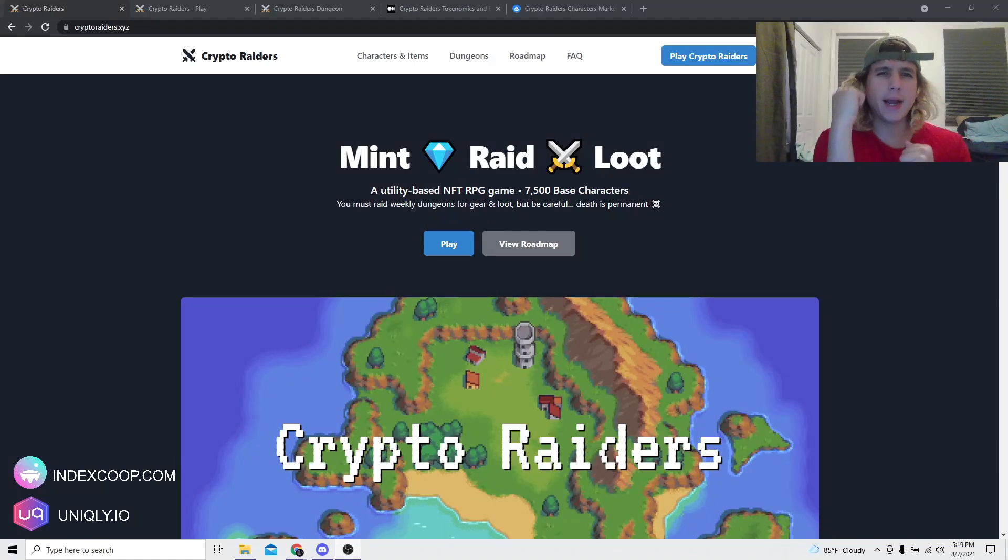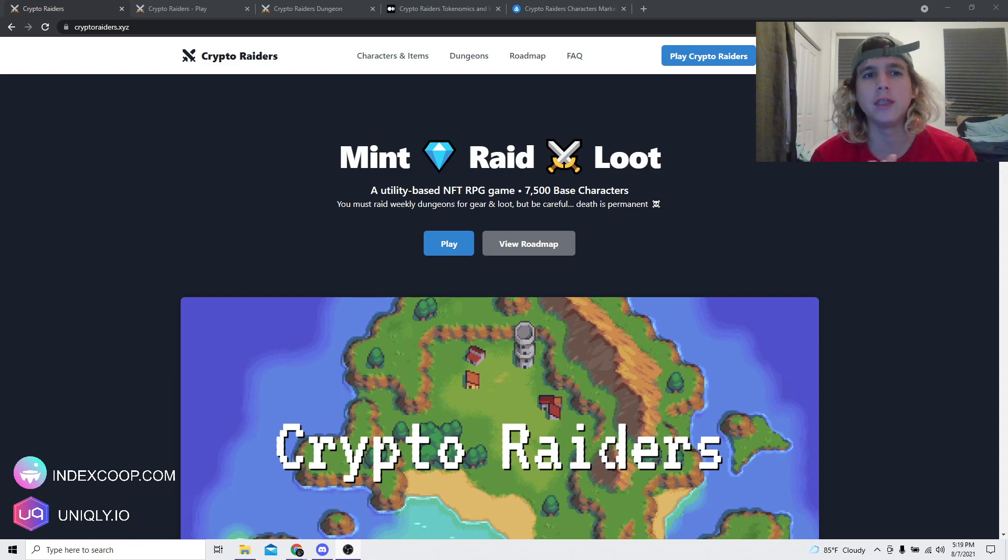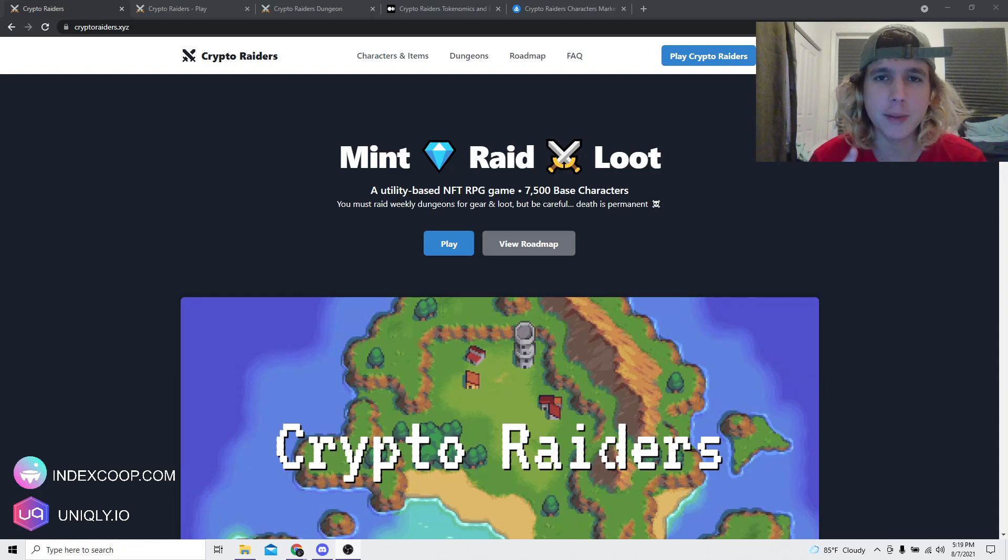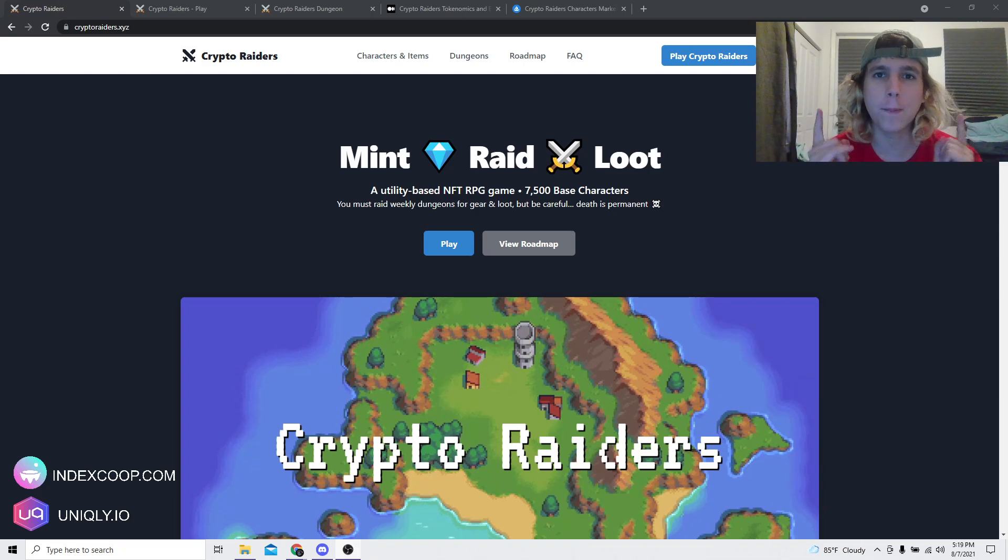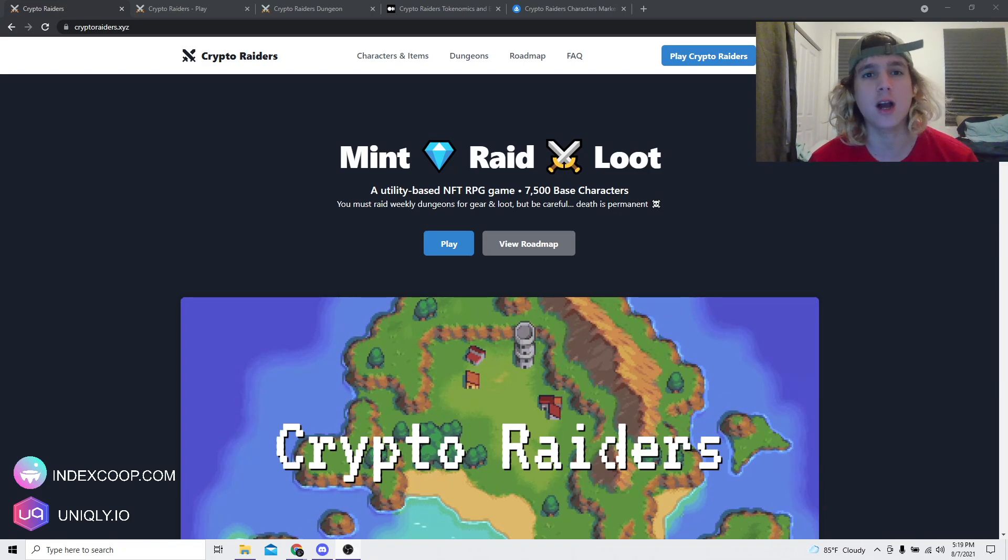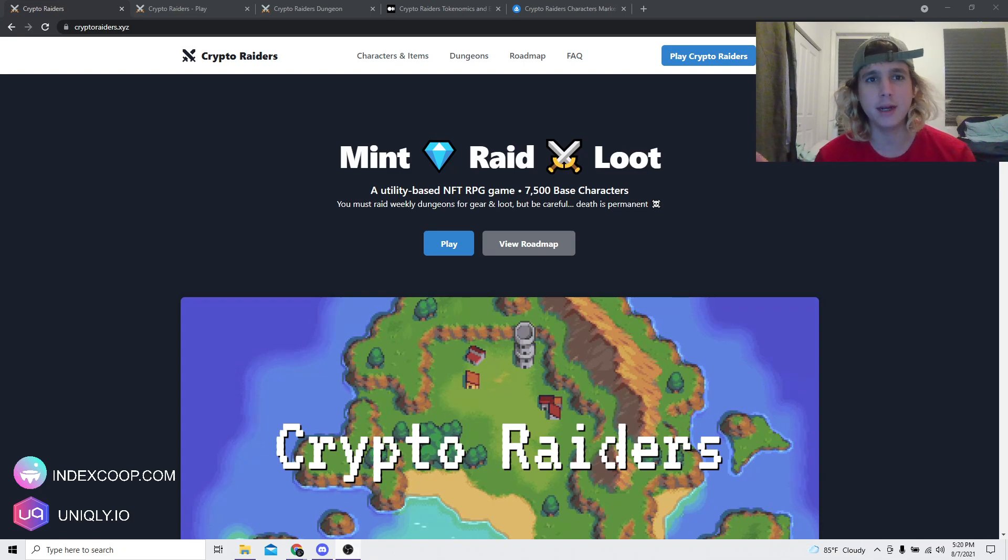Hey, it's your boy Kagi back at it again with another video. In this video I bring you the tokens for Crypto Raiders. Ladies and gentlemen, I was not expecting this game to come out with a play-to-earn full tokenized economy. It is absolutely insane in my opinion.